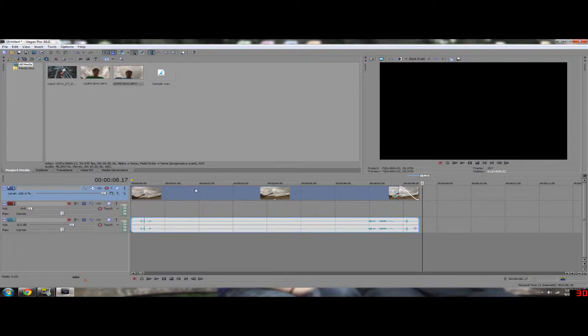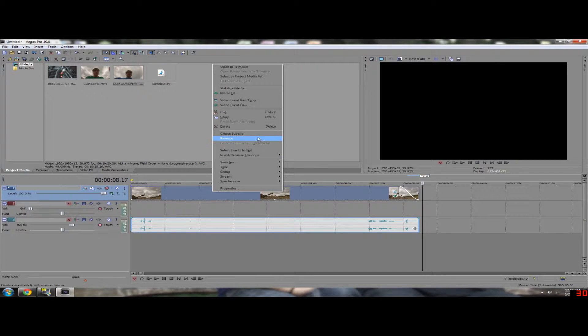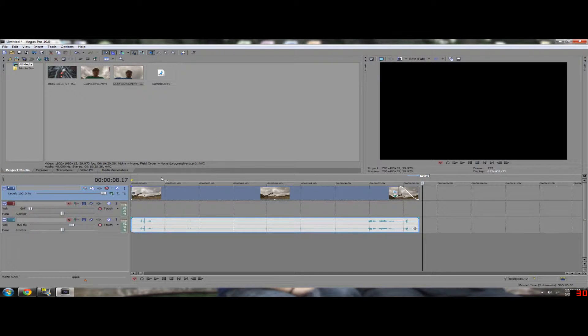Alright, so say you want to reverse that. It's very simple. It's two steps. Just right click here on your video timeline and click reverse. Now the video will be reversed.